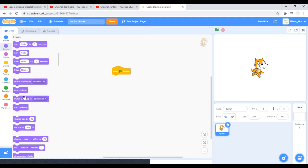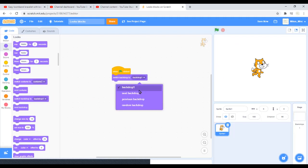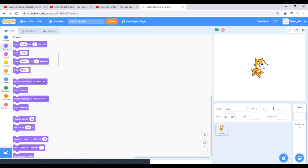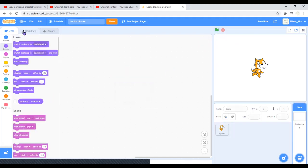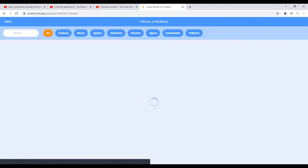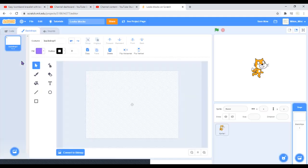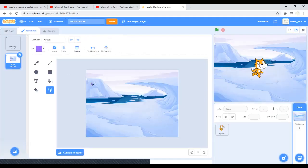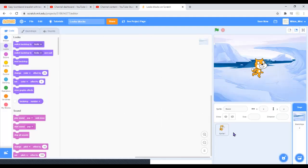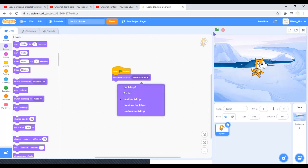You can switch backdrop to backdrop one, which will just switch it to backdrop one. You can select next backdrop to put it to the next backdrop. If you have more than one backdrop, I'll just create one more and switch the backdrop to the next backdrop, so whenever you do that it'll switch between those two.